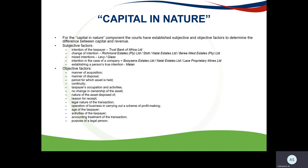The subjective factors are looked at first. These include the intention of the taxpayer — the Trust Bank case — and whether there was a change in intention from capital to revenue, examined in the Richmond Estates, Talley Estates, and Barrier West Estates cases. Mixed intentions are addressed in the Levy and Glass cases, where a receipt or accrual can sometimes be apportioned into capital and revenue. The intention in the case of a company is addressed in the Boisson's Estate case and the Talley Estates case. Establishing a person's true intention is addressed in the Maland case.